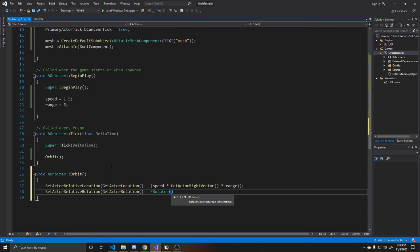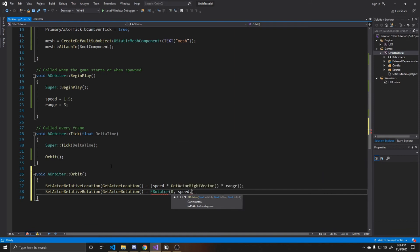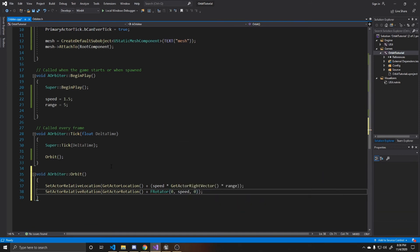And as it rotates, our right vector will change. So that way we create a orbit rotation. So we're going to do zero in the pitch. And then we're going to do speed in the yaw. And then zero in the roll. And that's all of the coding that we're going to be doing for this tutorial. So we can go ahead and save.